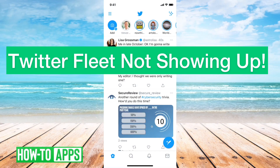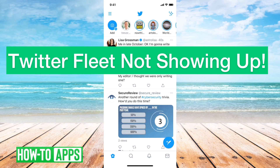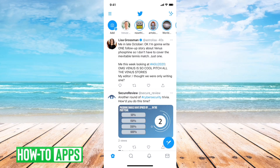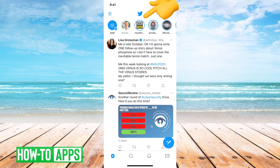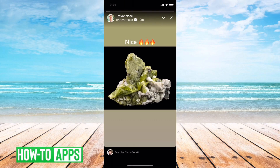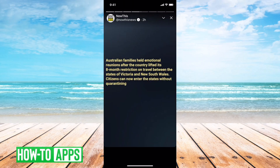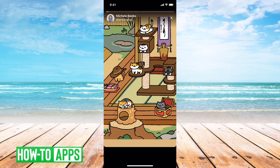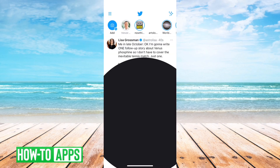Hey guys, Trevor here, and in this video I'm going to walk you through what to do if your Twitter fleets are not showing or not working correctly. You can see at the very top here various Twitter fleets — we can go through to different ones. They're kind of like stories for Twitter.